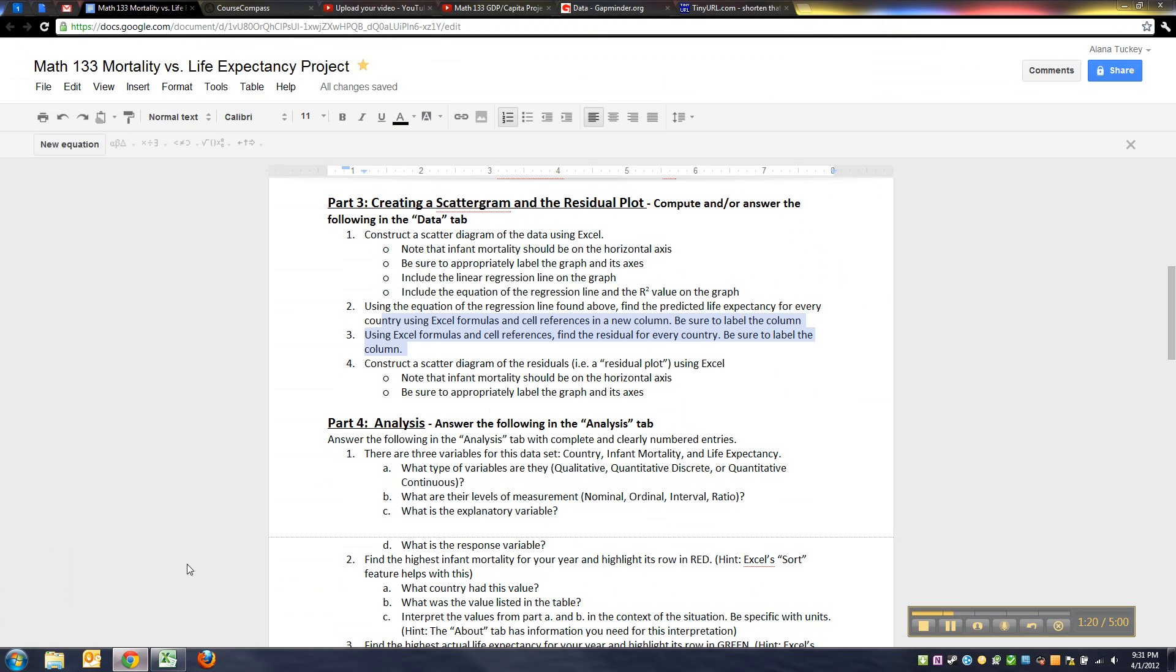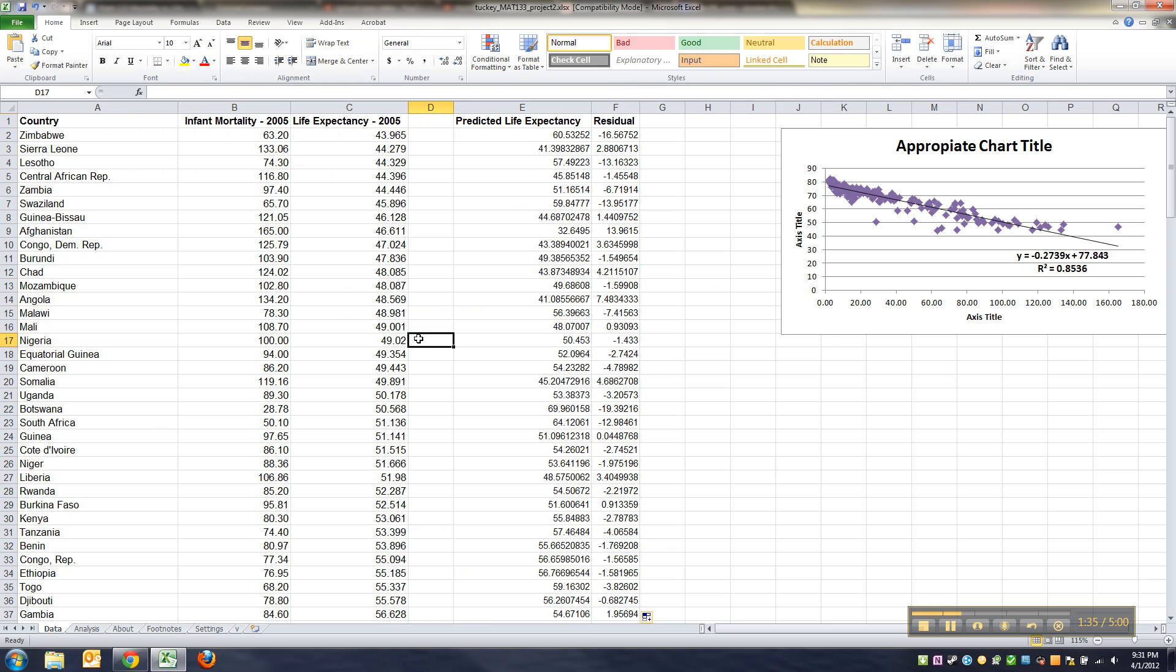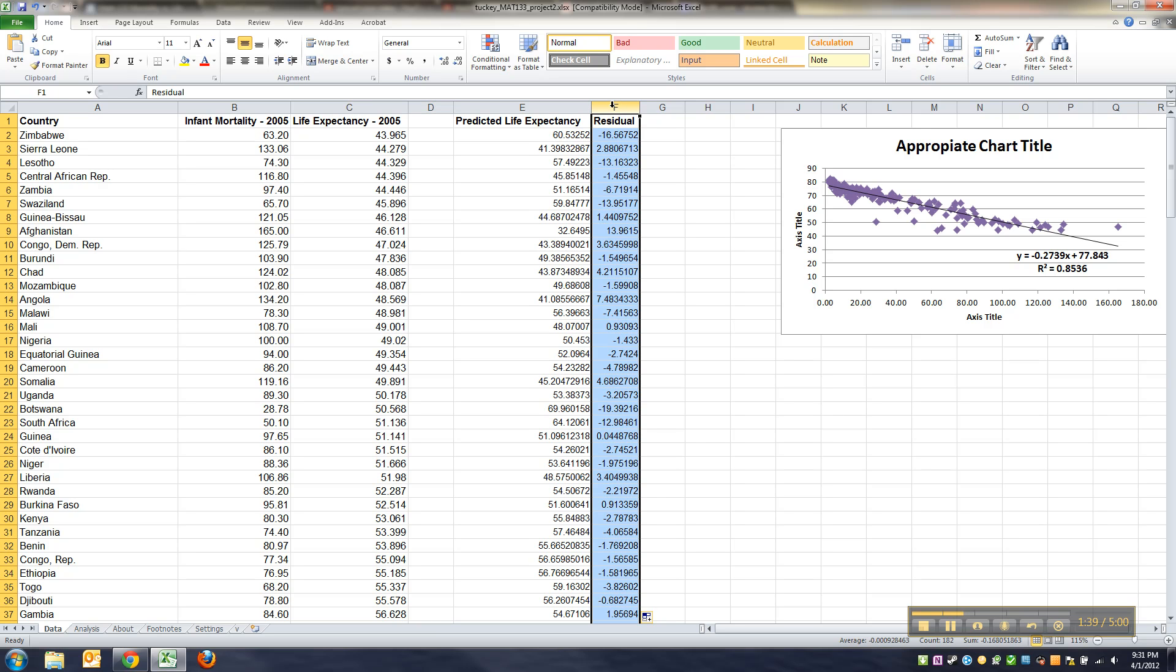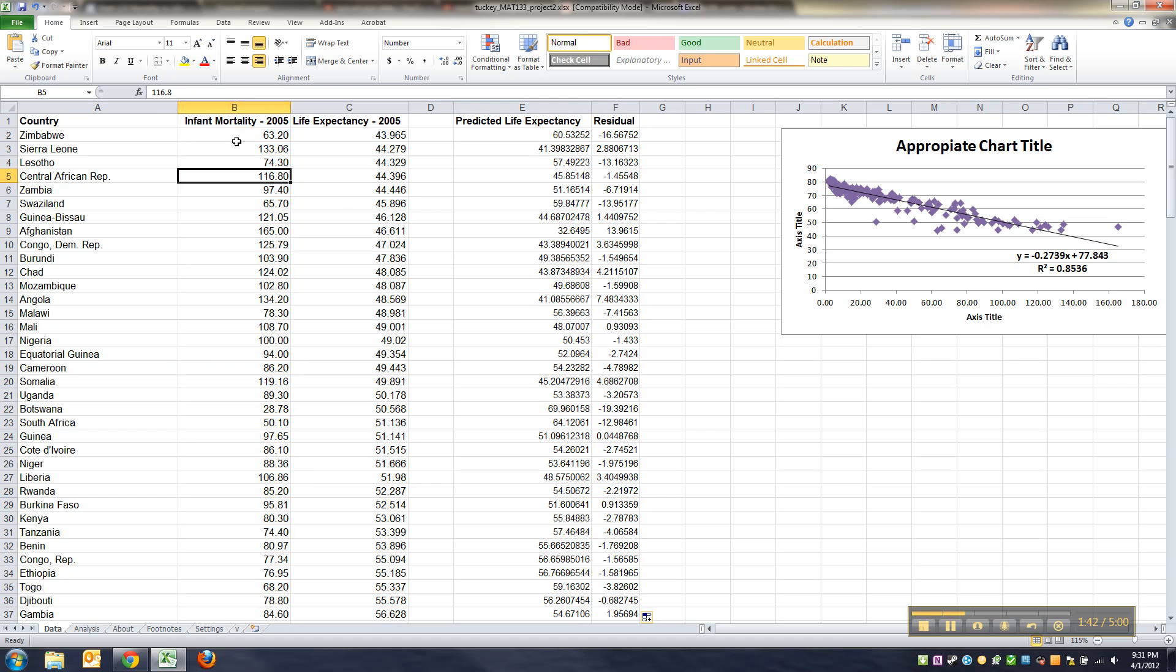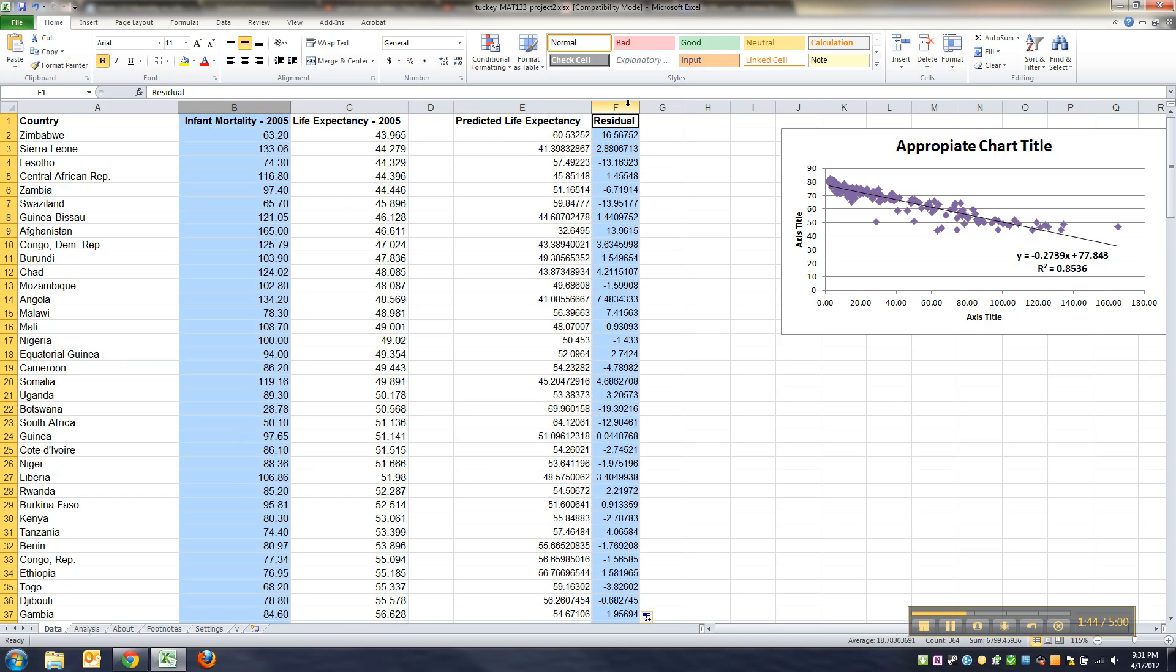Next, I need to construct a scatter diagram of those residuals, which we learned in class is a residual plot. In Excel, the infant mortality should be on the horizontal axis. Be sure to label the axes. This is going to be slightly tricky, so what you want to do is click on this one and this one over here.